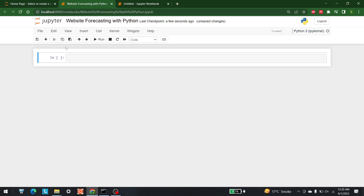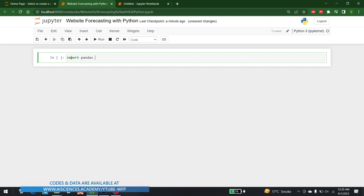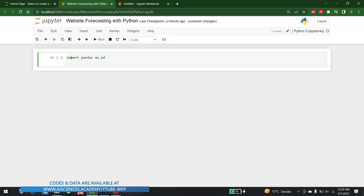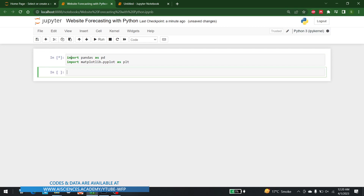Let's begin by bringing in all the libraries. First and foremost, the pandas library: import pandas as pd. Secondly, let's write matplotlib: import matplotlib.pyplot as plt. Let's run this and move forward.